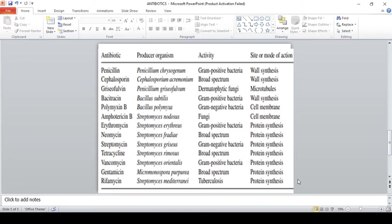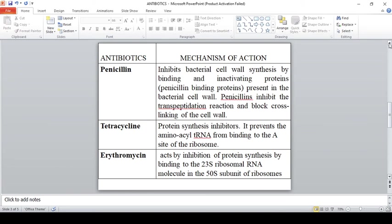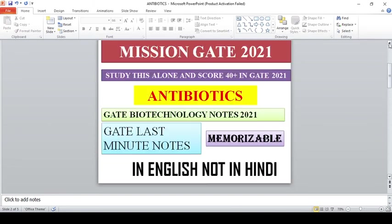That's all for today's video. I hope I have given a concise overview of antibiotics. Just take a screenshot or write it down in your notebook and revise the day before your examination. I'm putting many videos in the GATE Mission 2021 series. I've also posted the same content in Tamil for better understanding.